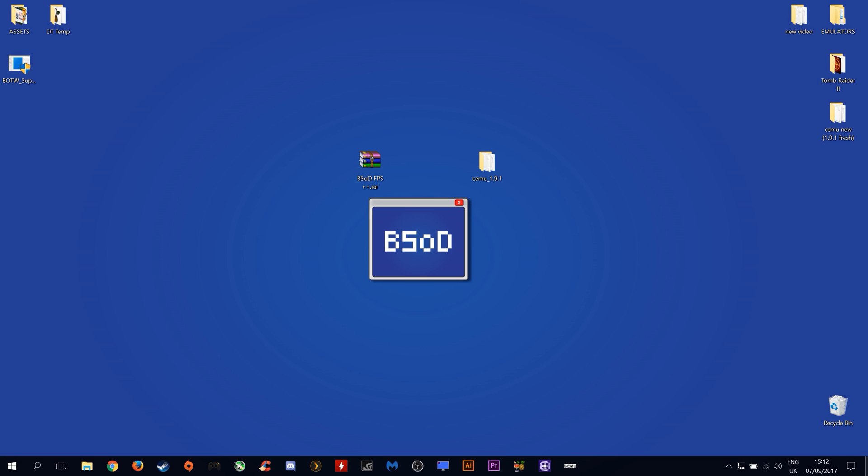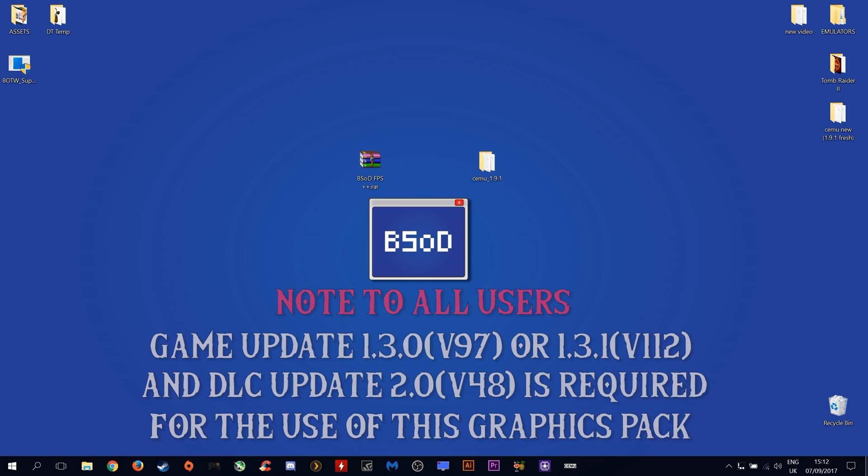Hey guys, what's up and welcome back to BSOD Gaming. In this video I'm going to show you how to set up the FPS++ graphics pack, or as you may also know it, the 60fps mode graphics pack.